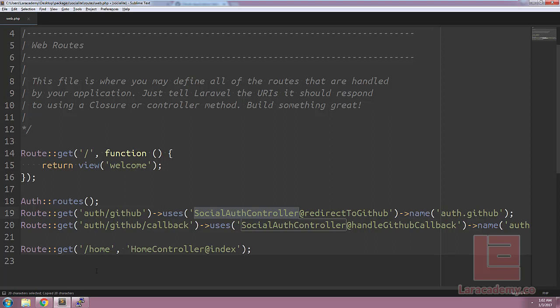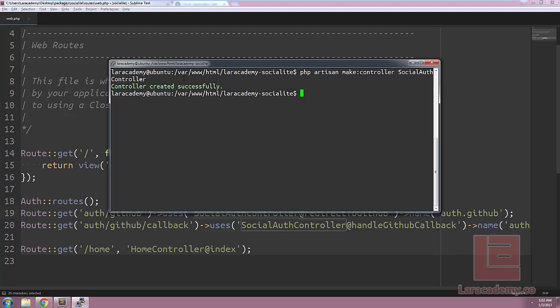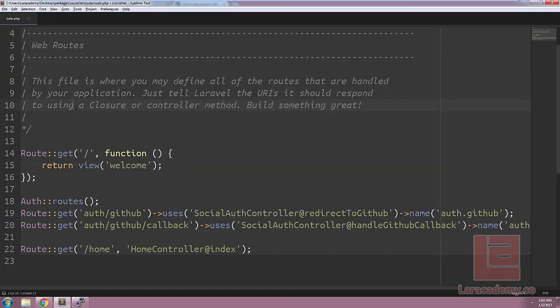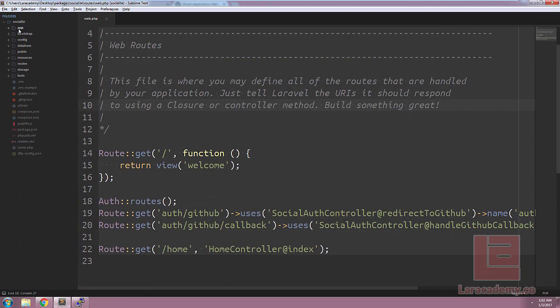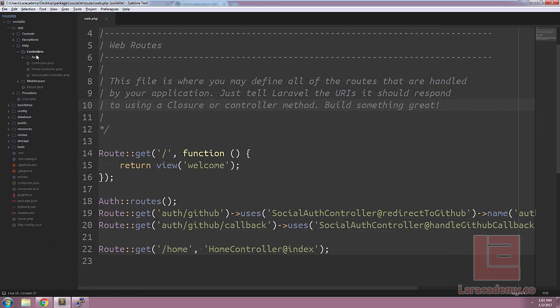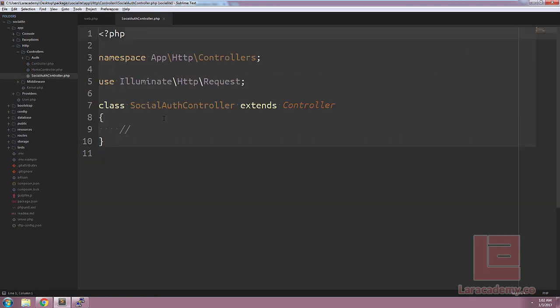Let's create this controller now. Using the terminal, we'll do php artisan make controller, and just paste the controller name, social auth controller. Let's go ahead and hit enter. And let's load this controller up in Sublime Text. We'll bring back our sidebar. And we can find the controller underneath app, HTTP, controllers, and then social auth controller.